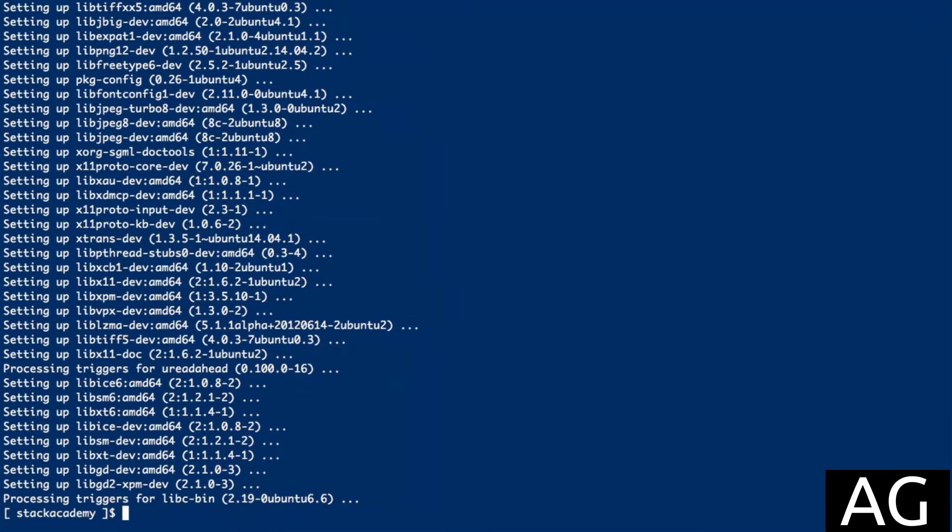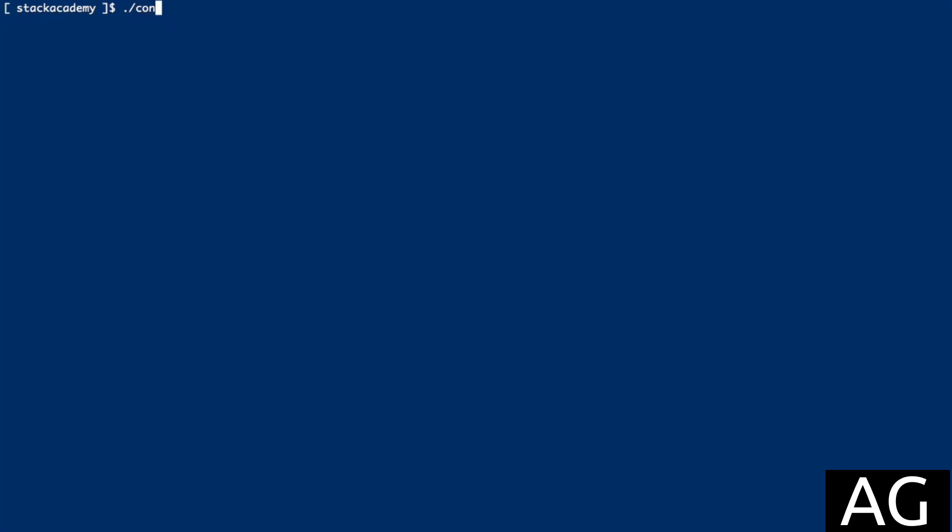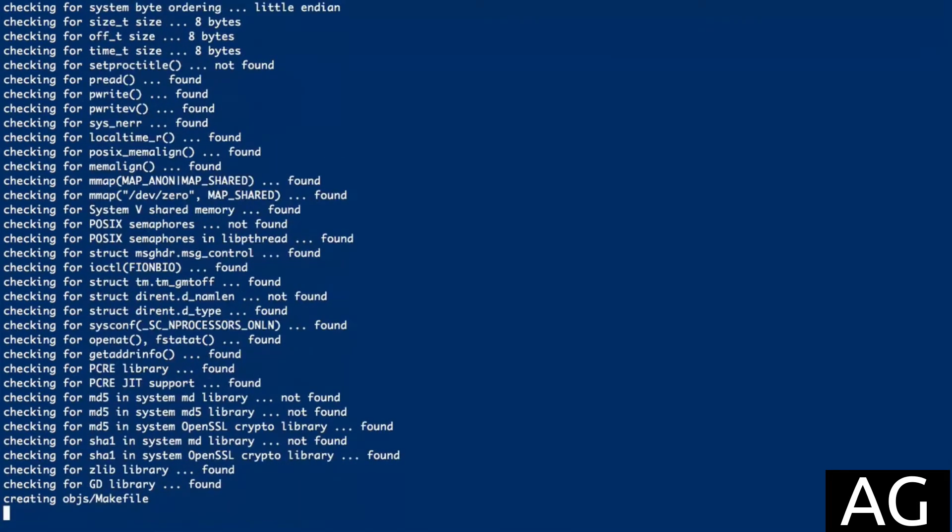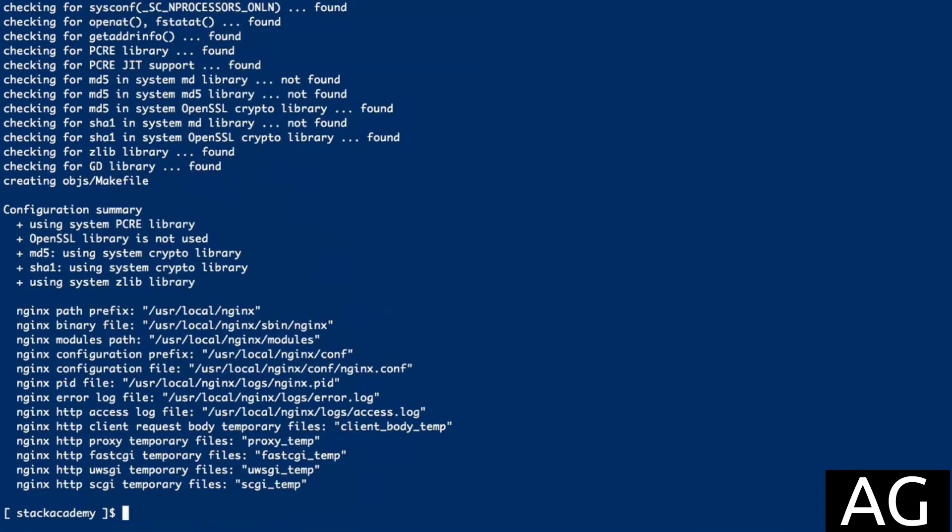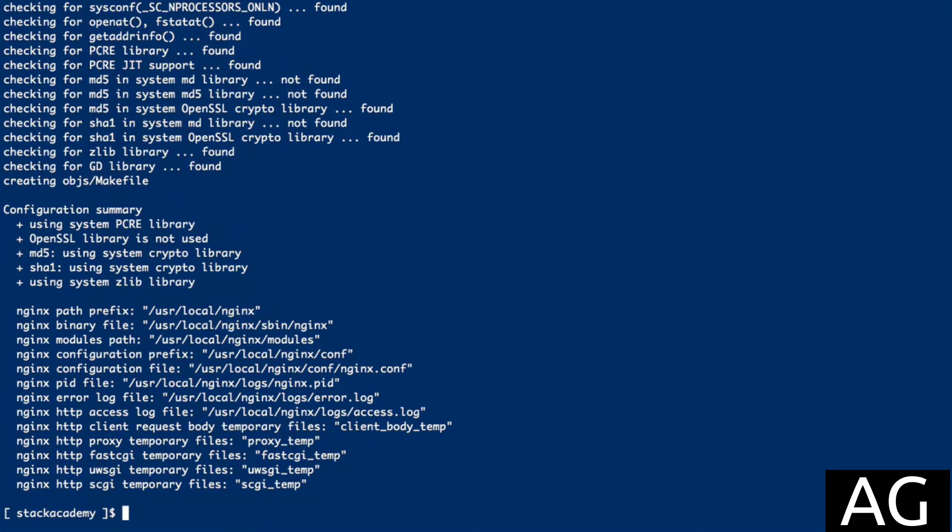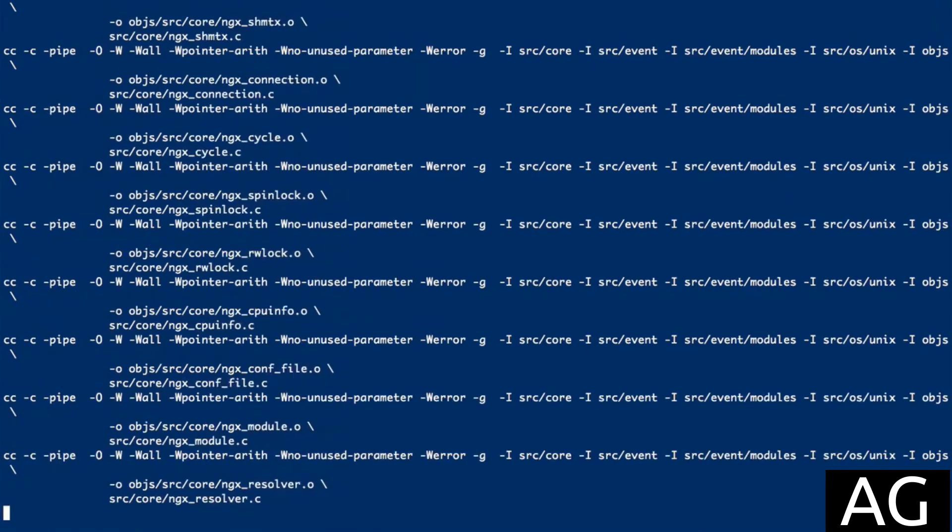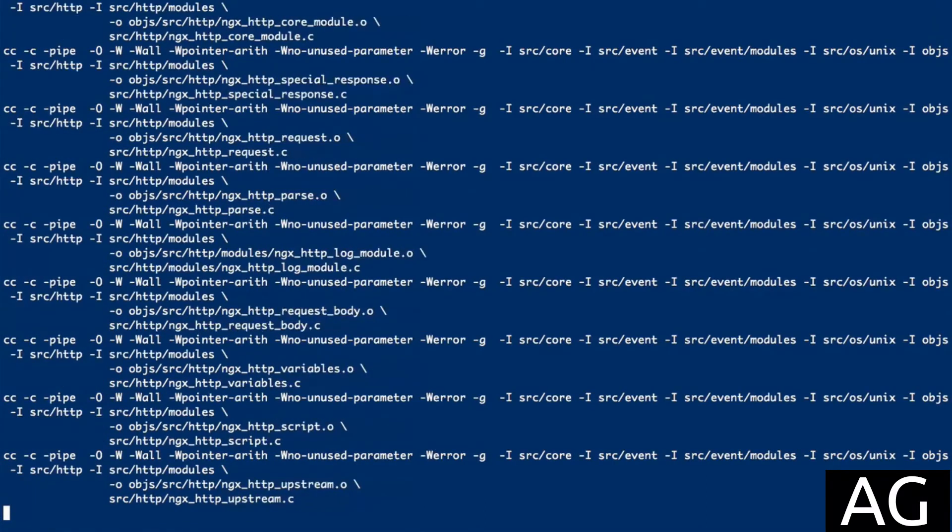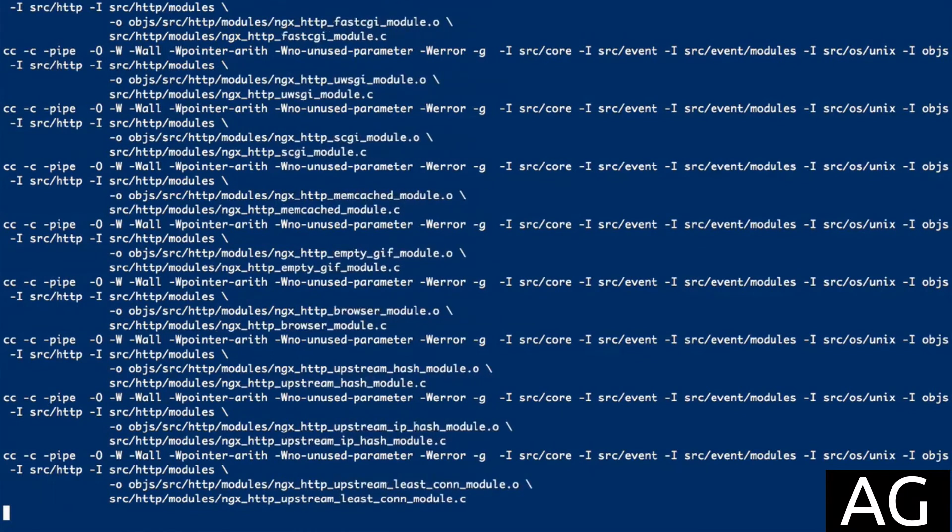And that's done. Let's try running that configuration again. And this time it finishes without any issues. Run make and make install.